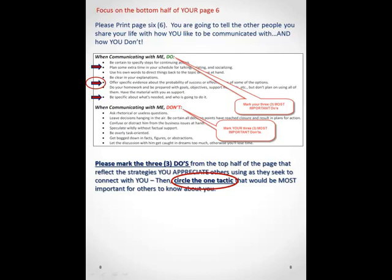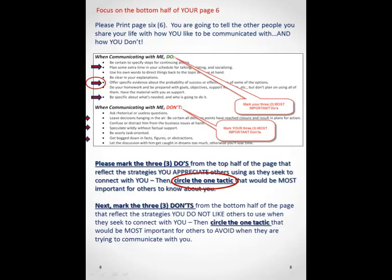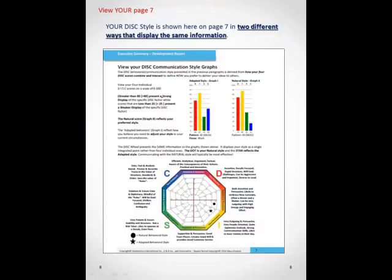The bottom half of this page represents the other side of that issue — these are ineffective strategies. So if you insert the word 'don't' in front of those seven statements, select three, and then circle the one of those three that would be most important for other people to know to avoid with you. Now just think about this: would you like to know the do's and don'ts for your boss? Would you like to know the do's and don'ts for the key people that you work with on a regular basis? I suspect you would.